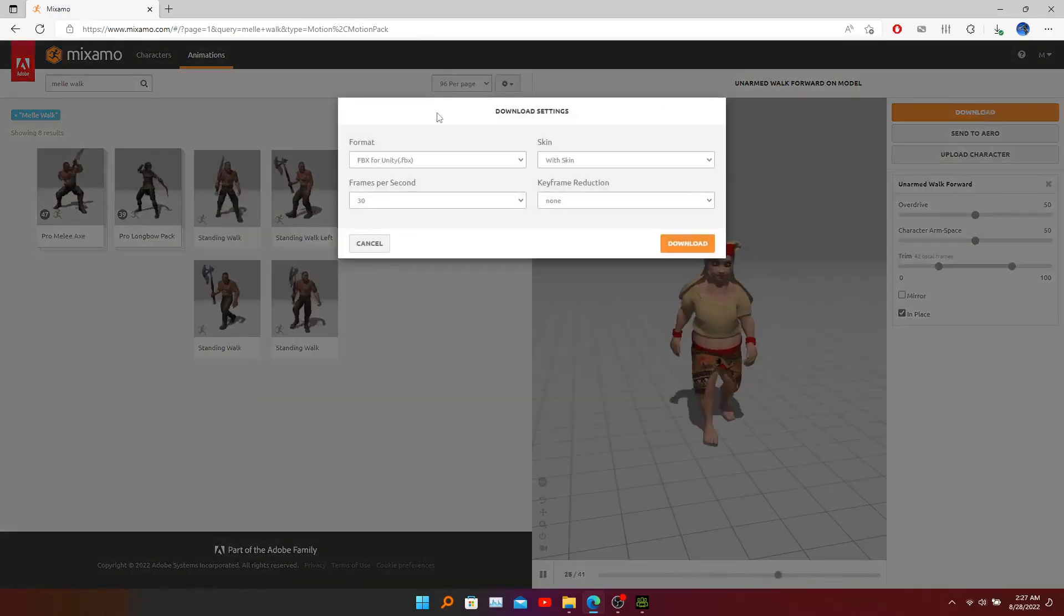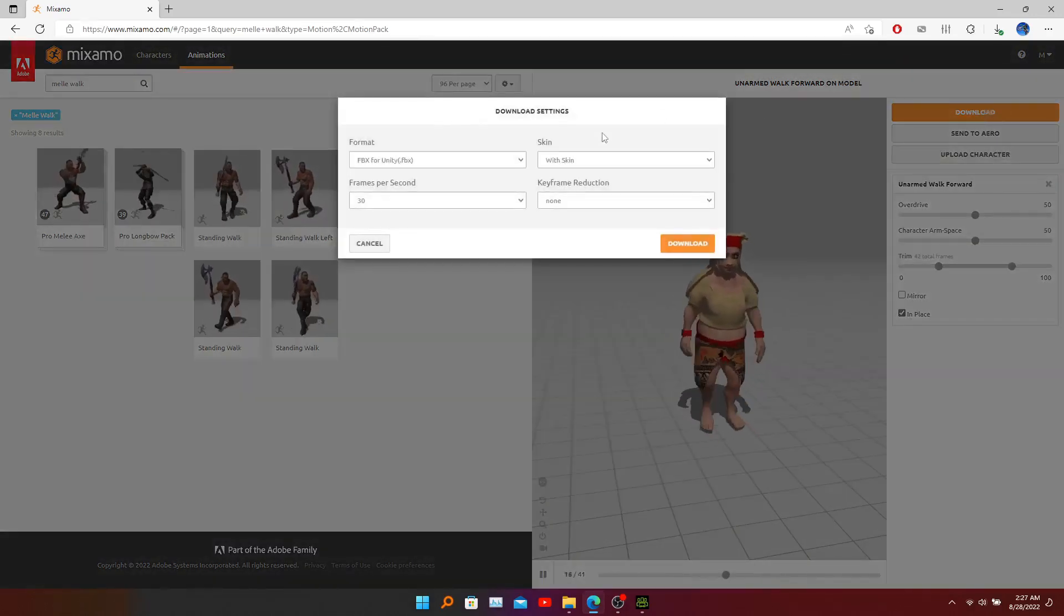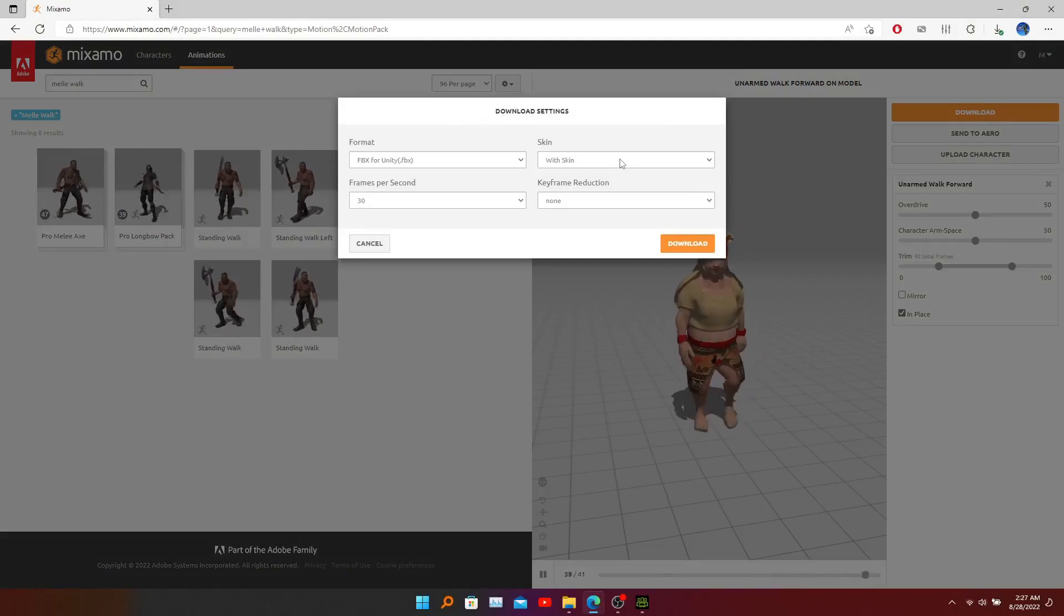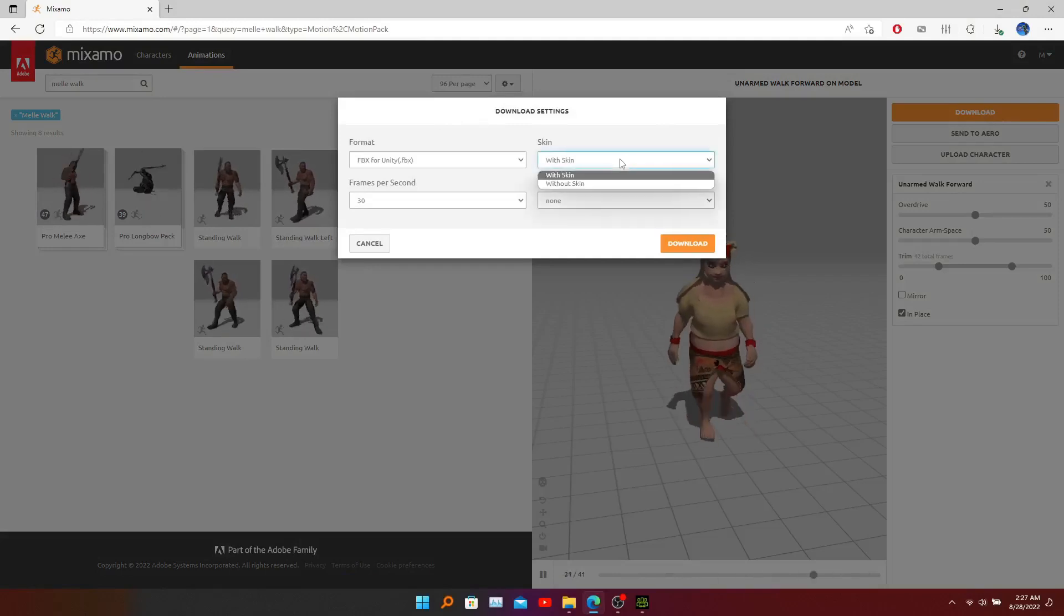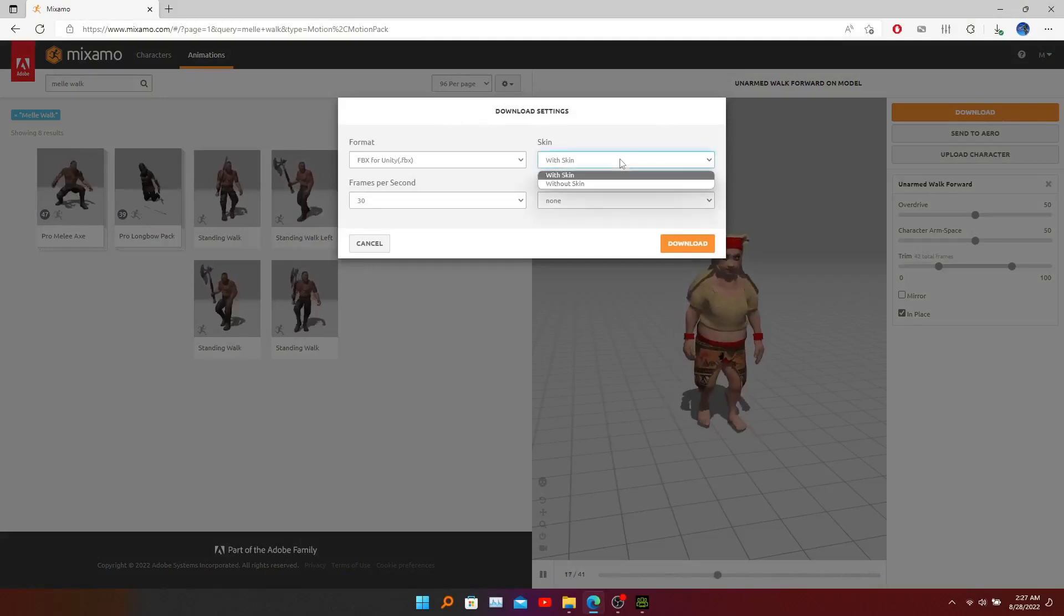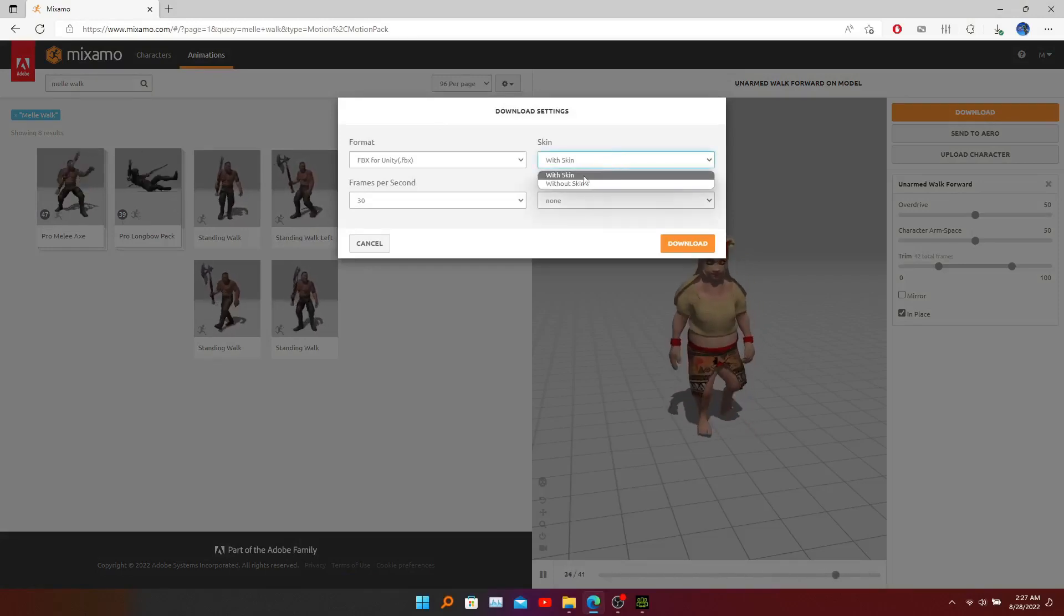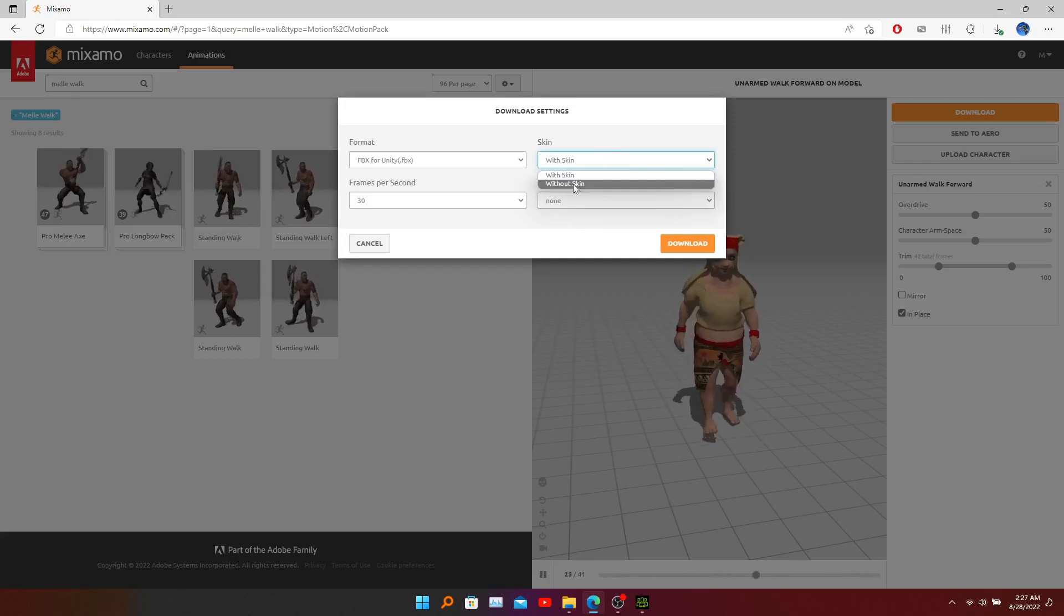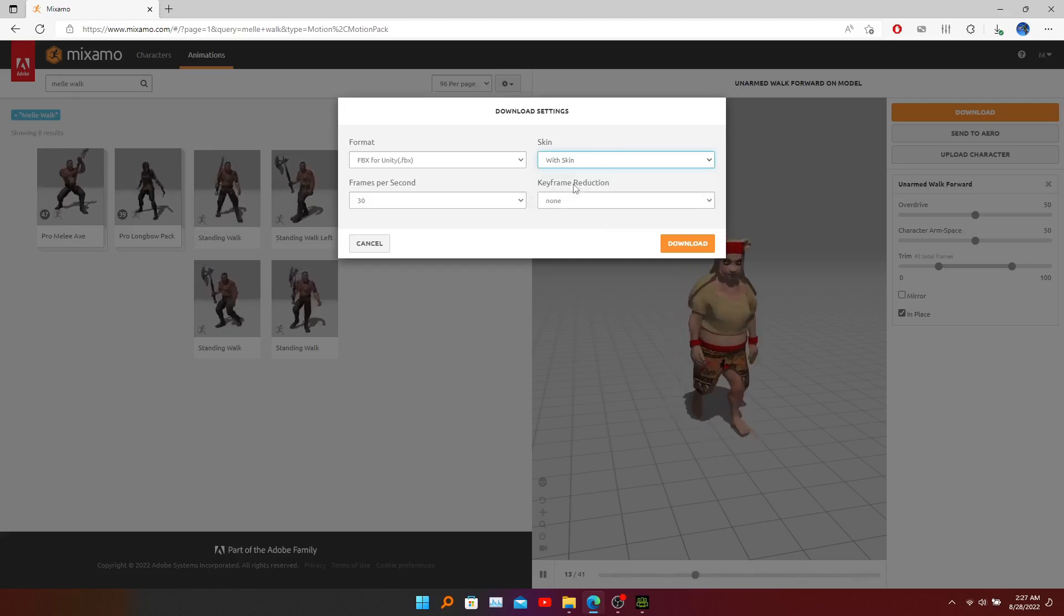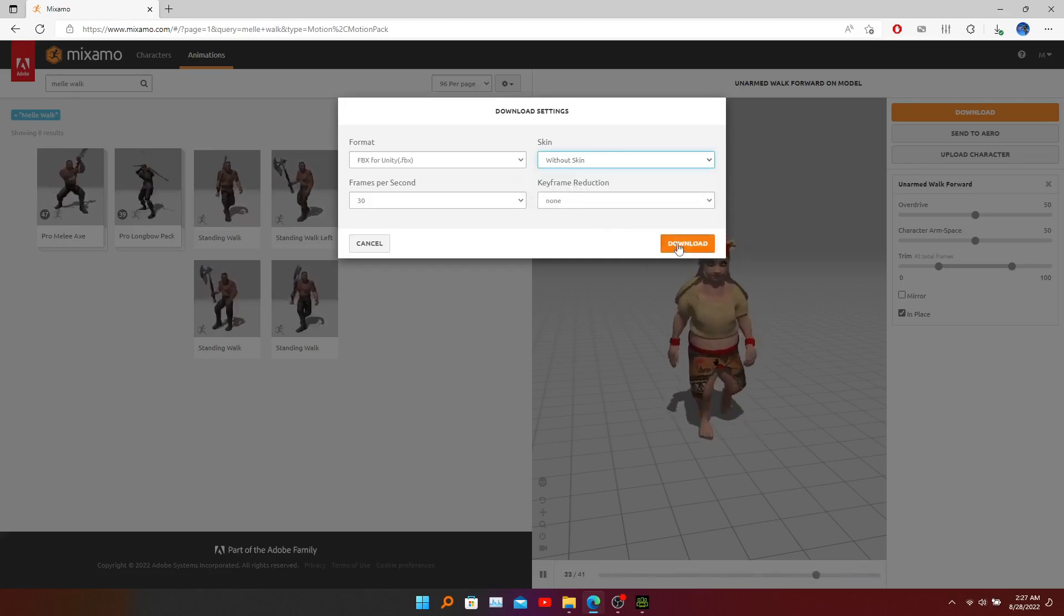Here we don't need the skin, we need without the skin, and go to download.